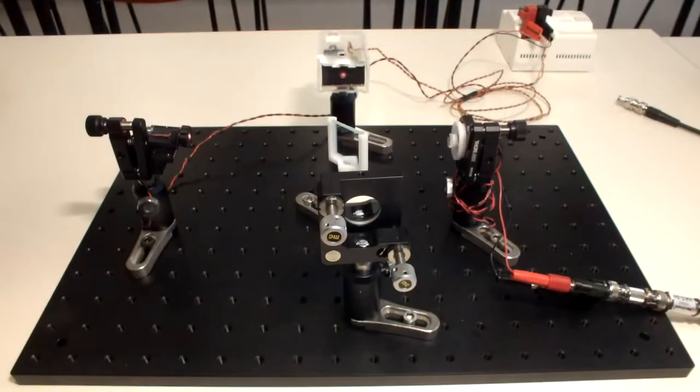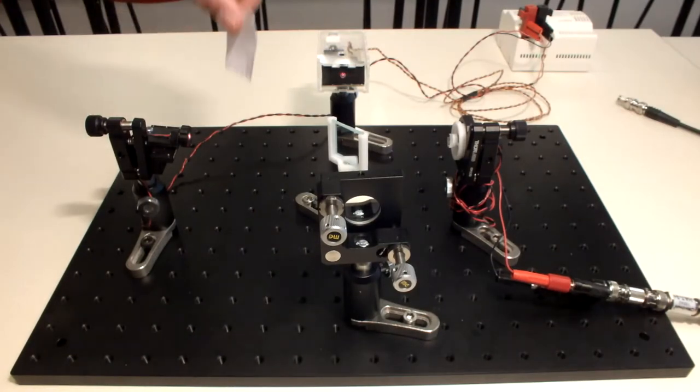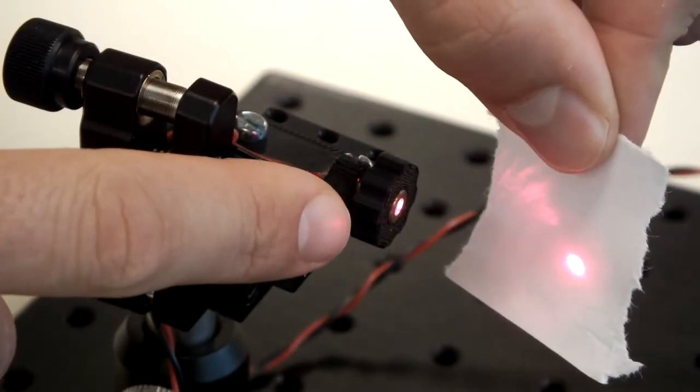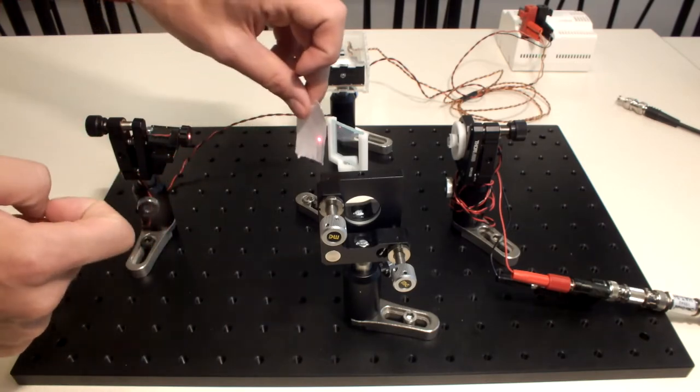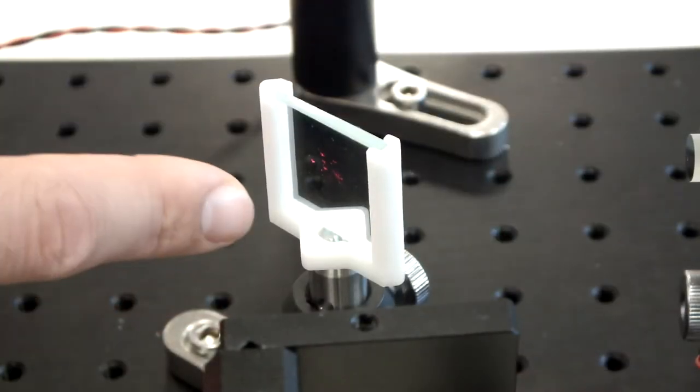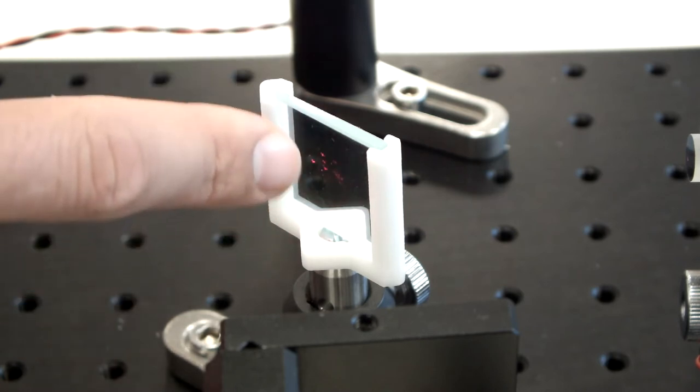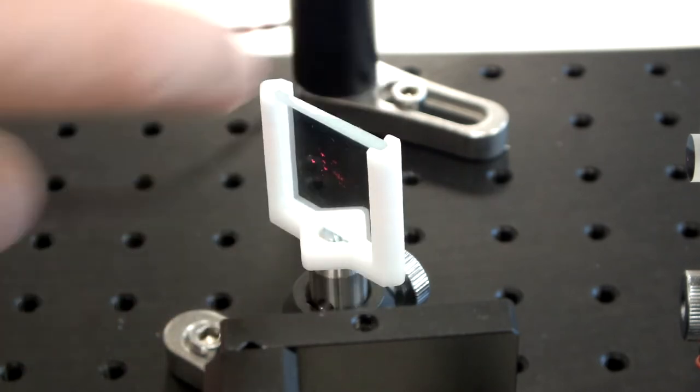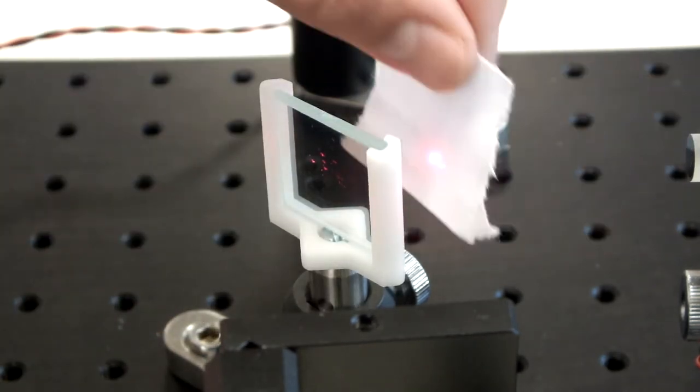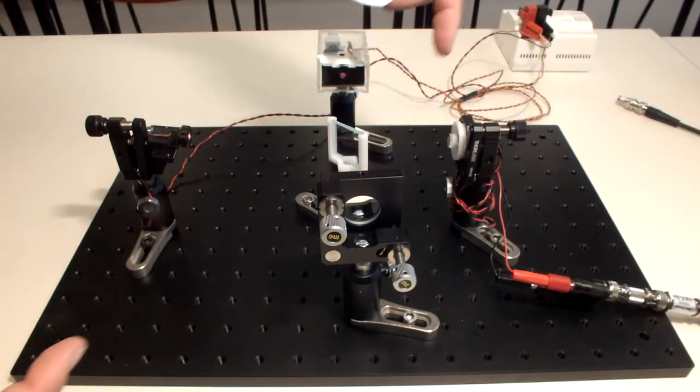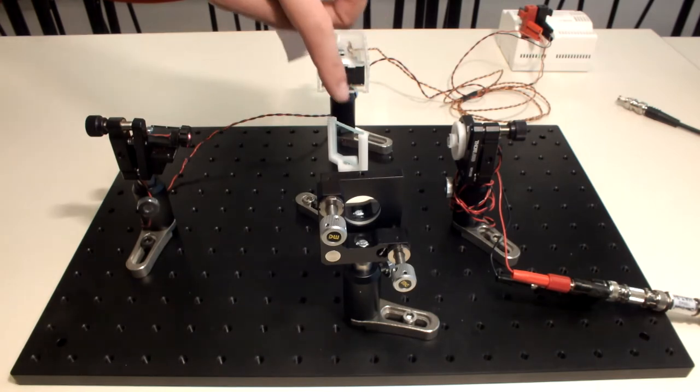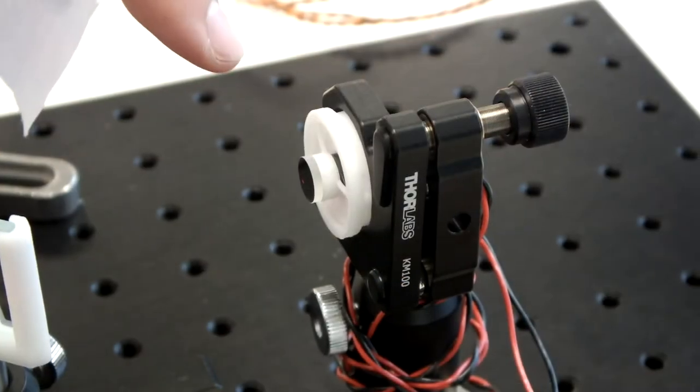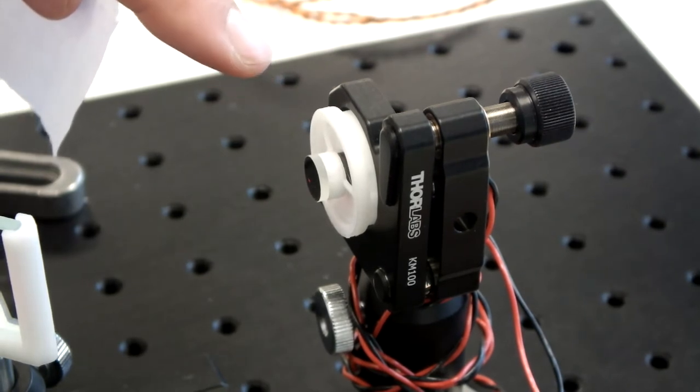So here you can see the actual interferometer. We start with the laser. You can see the beam coming from this simple laser diode going towards the beam splitter. The beam splitter splits it in one beam going towards this mirror, and another beam going towards this mirror, which both are silver mirrors which just reflect the beam back onto itself, so back to the beam splitter.